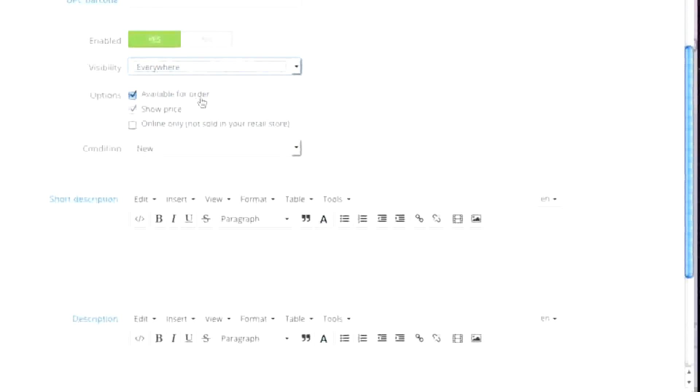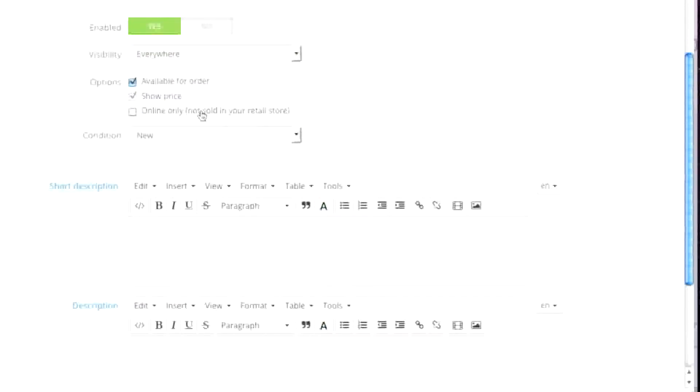Whether the product is enabled or disabled — in my case it will be enabled. As for visibility, this is where you'd like your item to show up: everywhere, catalog only, search only, or nowhere. In my case it will be everywhere. As for available for order, simply select whether the item is available for order. If it's not, simply deselect and decide whether you want to show the price. This comes in handy if you just want to show an item that will come into stock at a later time. As for whether this is an online only item, you can decide whether you want to check this off or not.